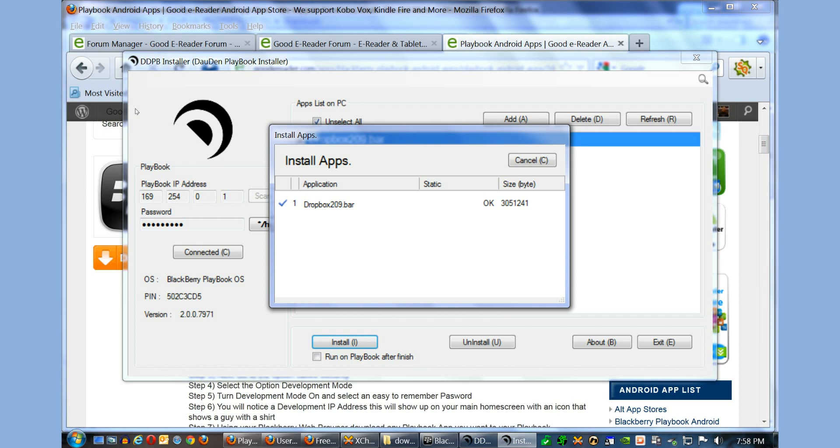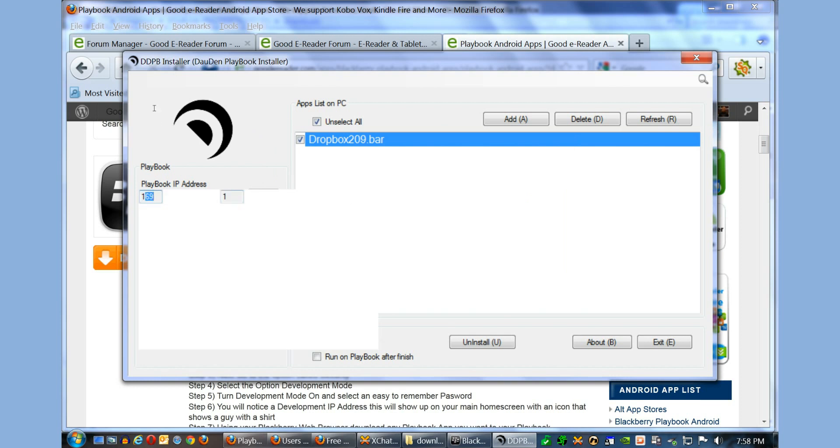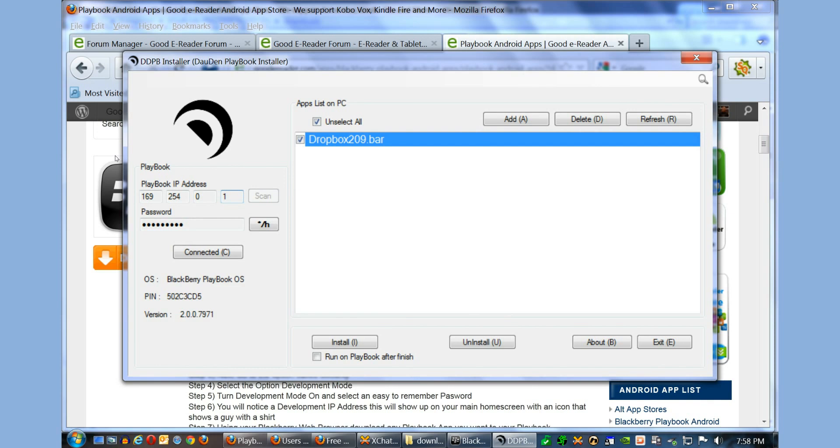Once you hit Scan and the same IP appears that appears on your developer screen, and you've entered your password and you hit Connect, you should see all of this here. If you do see this, it's very simple to add applications. And again, everything is found in your downloads directory on your actual Playbook.